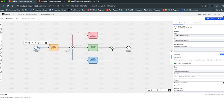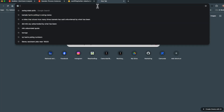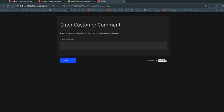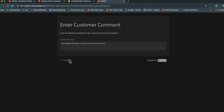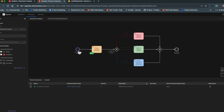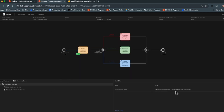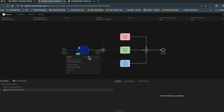What I have done is set up the initiation as a form — it would really be an email, Twitter comment, Slack message, or text message. But in this case it's a form we're going to use to put a comment in. I'm going to launch that form and fill in a positive comment: 'I love these boots, I could order one in every color.' After submitting, we can check in Camunda's operate tool to see where the process is.